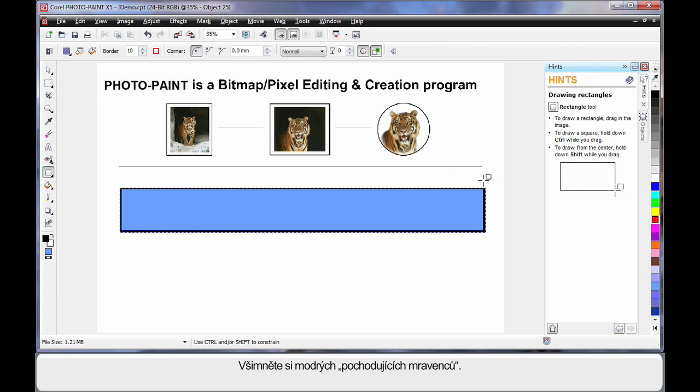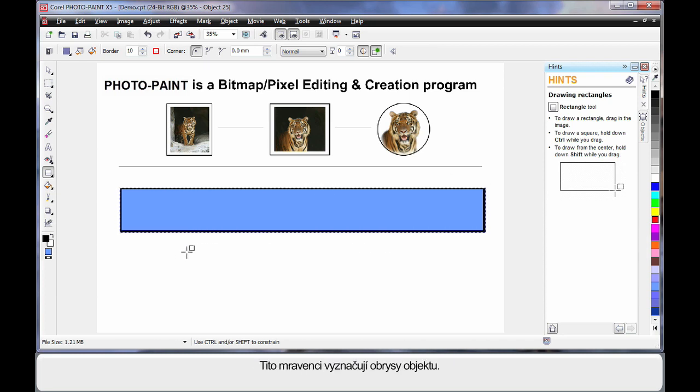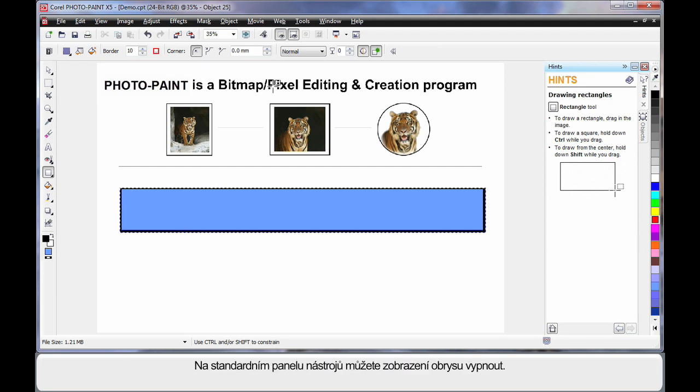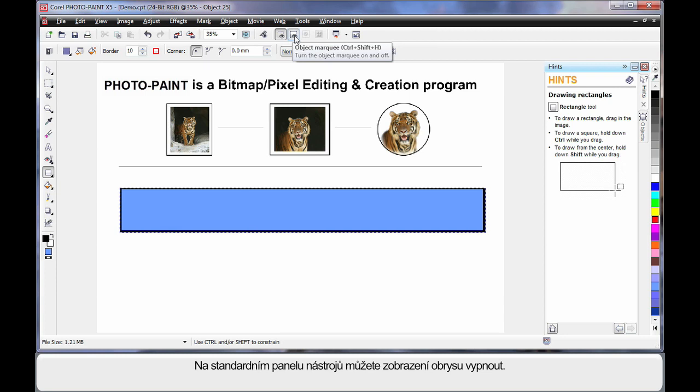And what you'll see is a rectangle with a blue fill and a black outline. And also you can see these blue marching ants. The blue marching ants are what we call an object marquee. Up here on the standard toolbar, I can actually turn this off and I will do that for the rest of this.